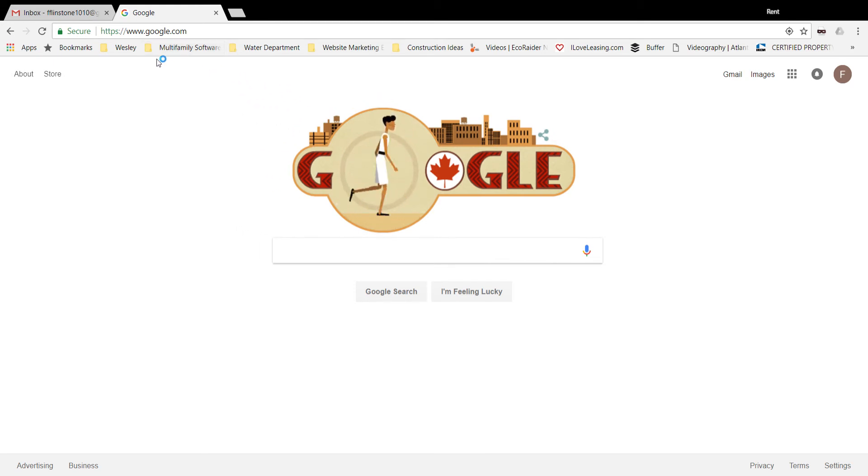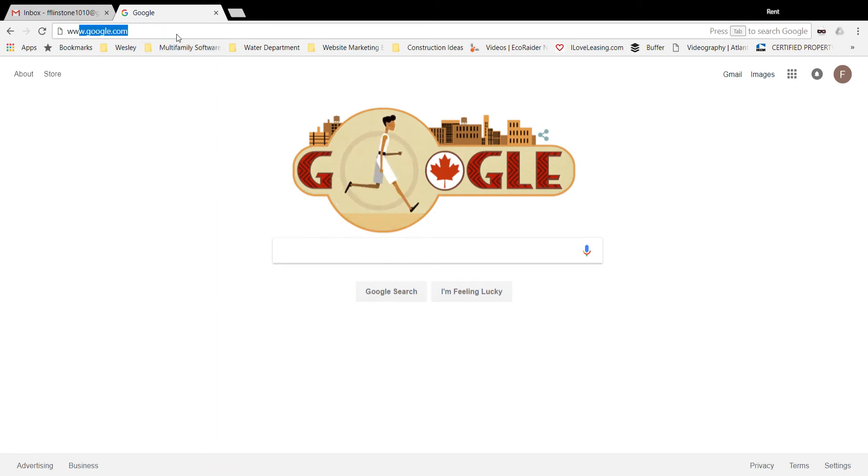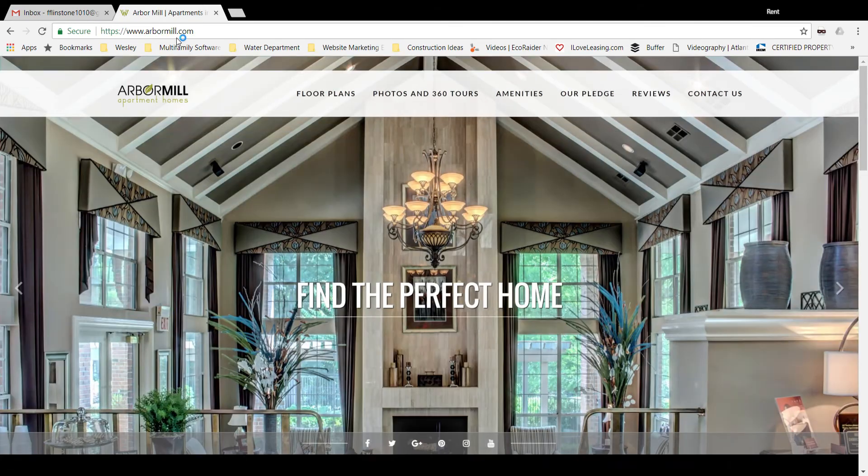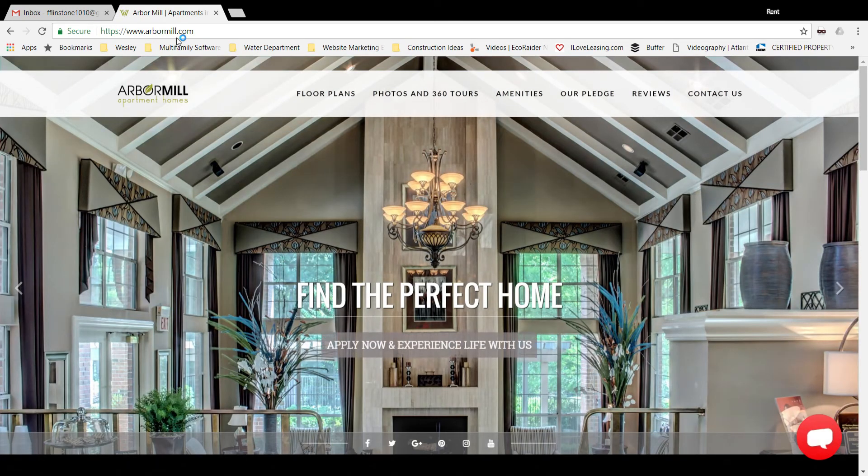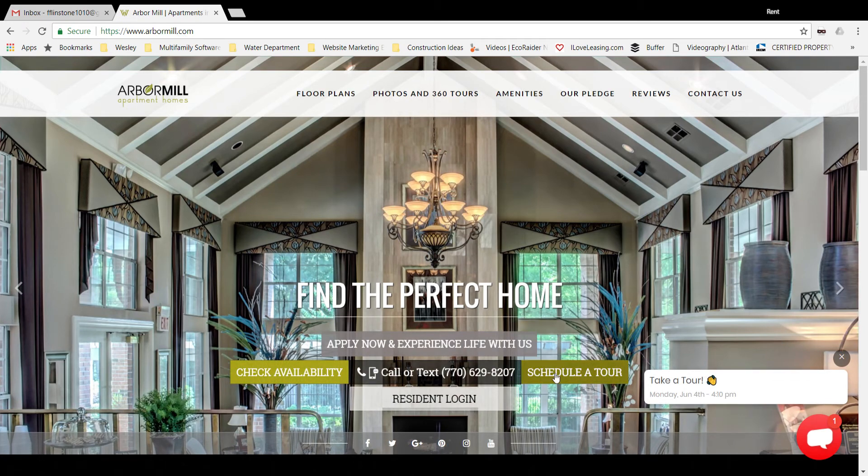up your web browser. I'm opening Google Chrome at the moment, and you're going to navigate to your property web page. In this case, we're going to be launching arbormill.com. Once it launches, you're going to notice at the center of the page, on the homepage, the resident login button here in the middle.